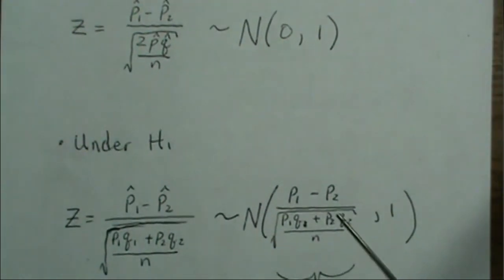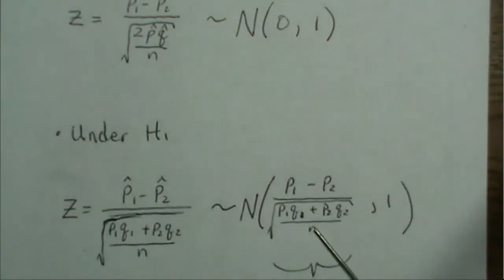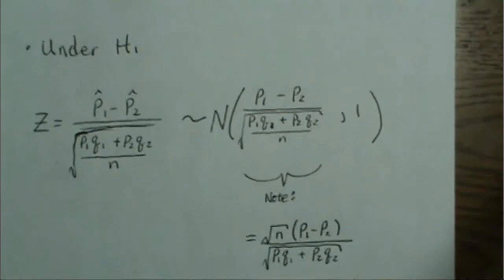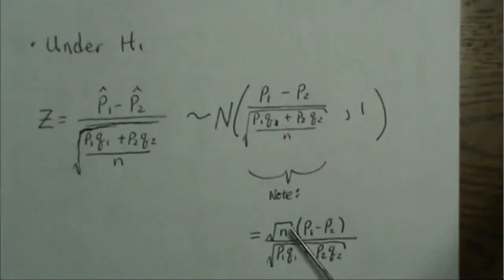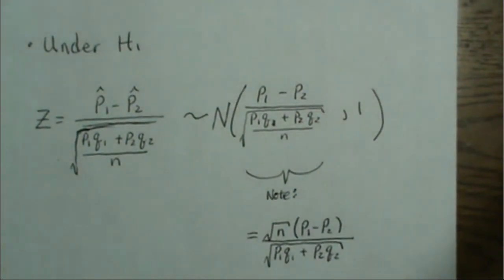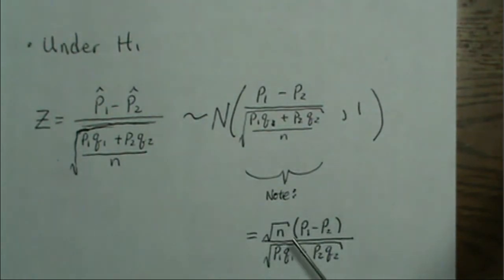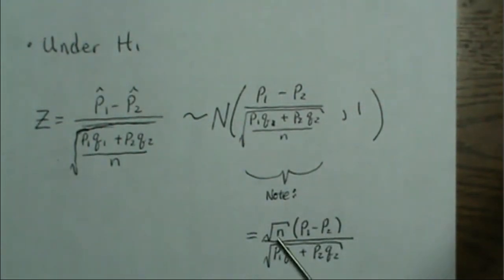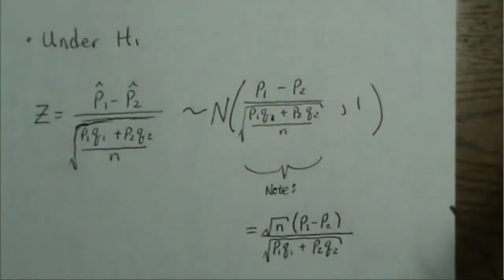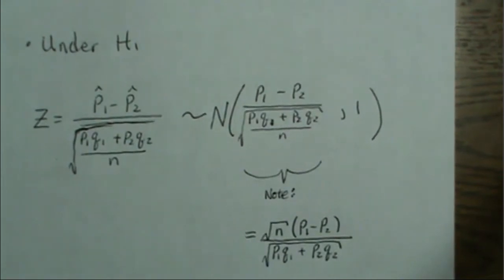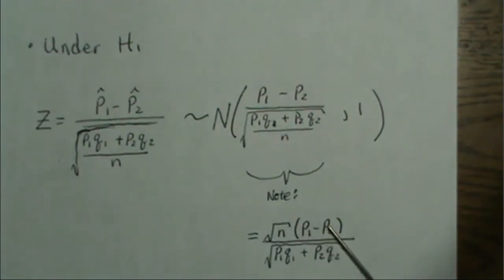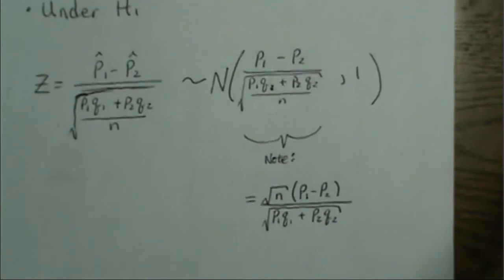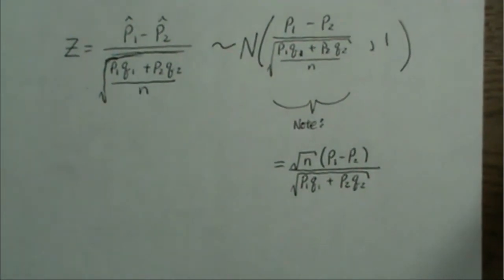This can be written - note, this is a fraction, so you can invert and multiply. Then this square root of n goes to the top. I write it like this to illustrate that when we increase n, this mean gets bigger and bigger, or negative depending, but it gets larger in magnitude. This distribution shifts over the alternative region, which is one way to increase power. The other is to make this difference between the two parameters larger. But usually you make n bigger. Now let me illustrate these in R.